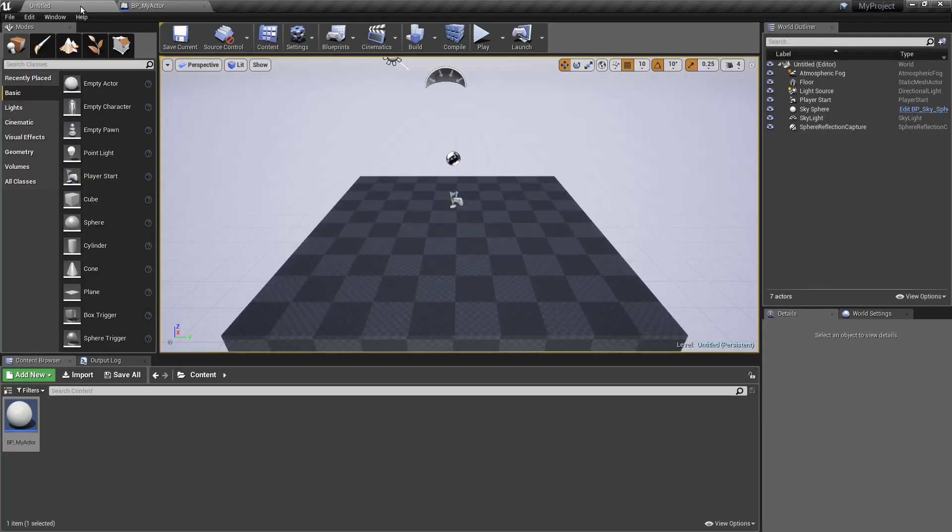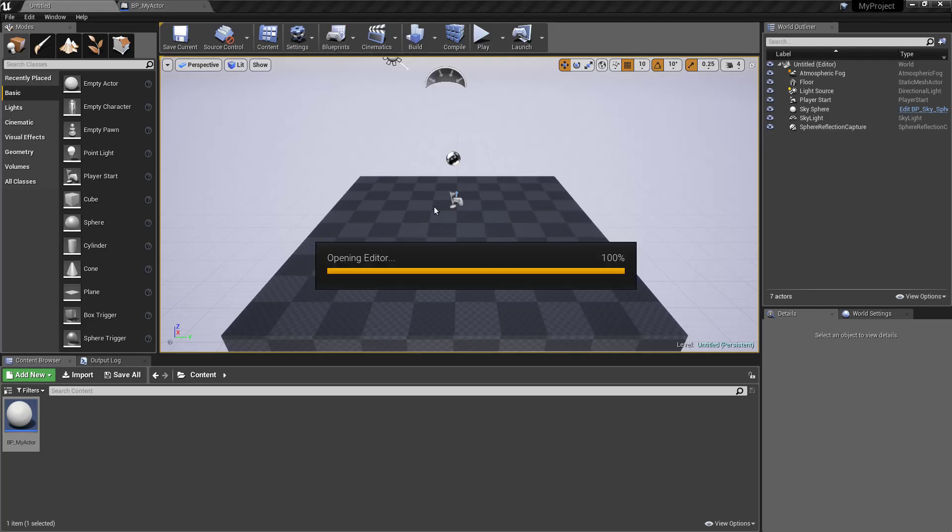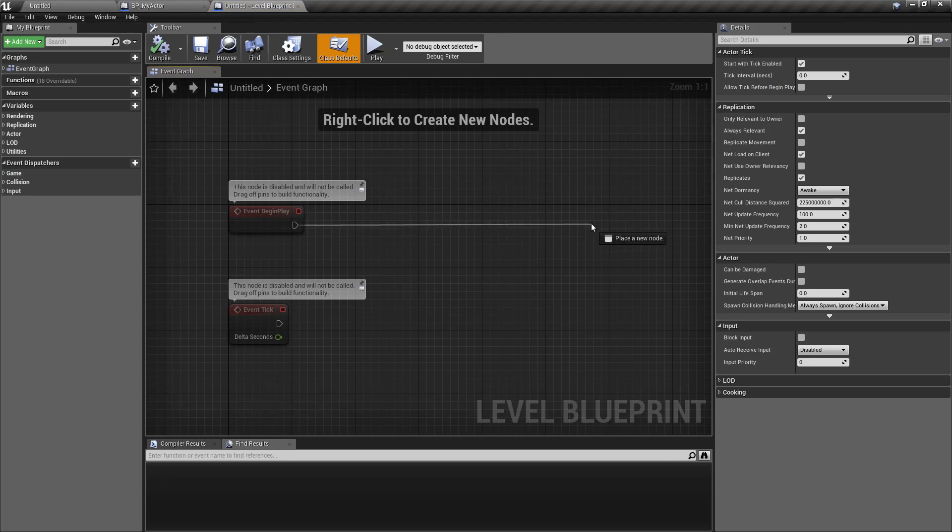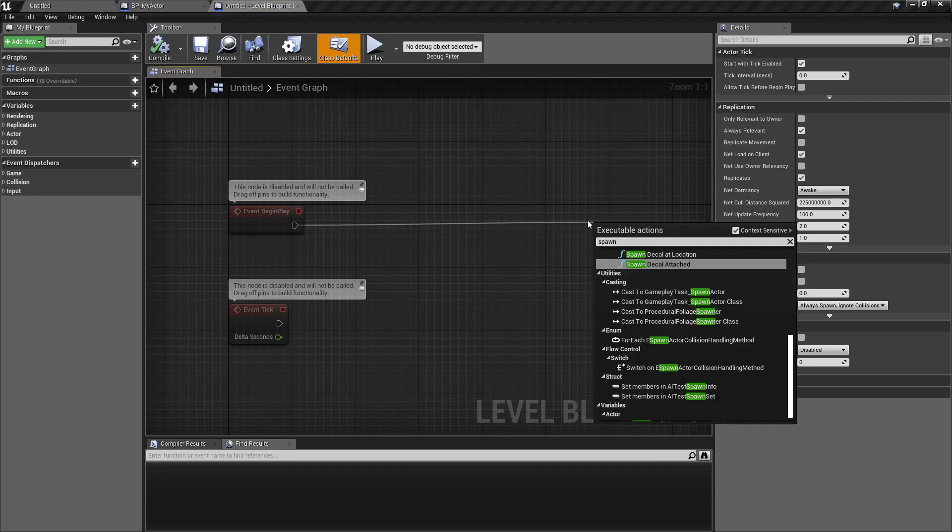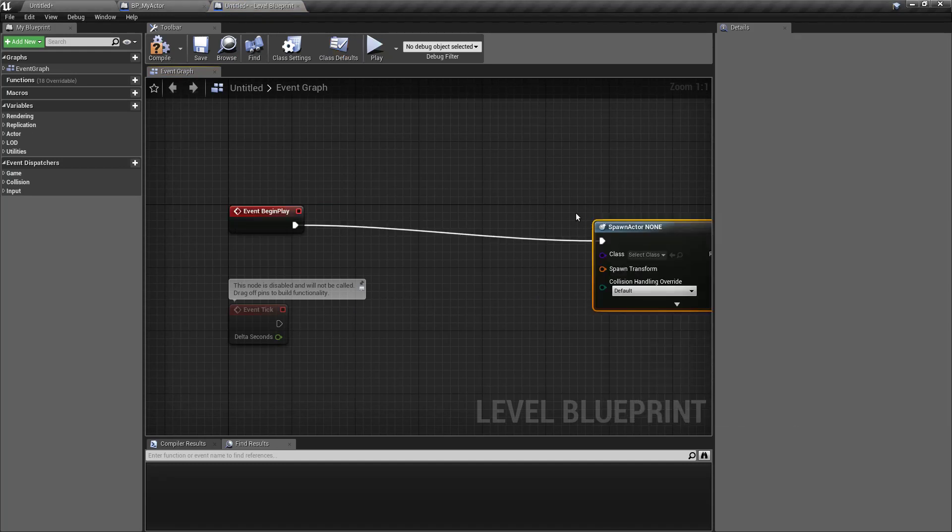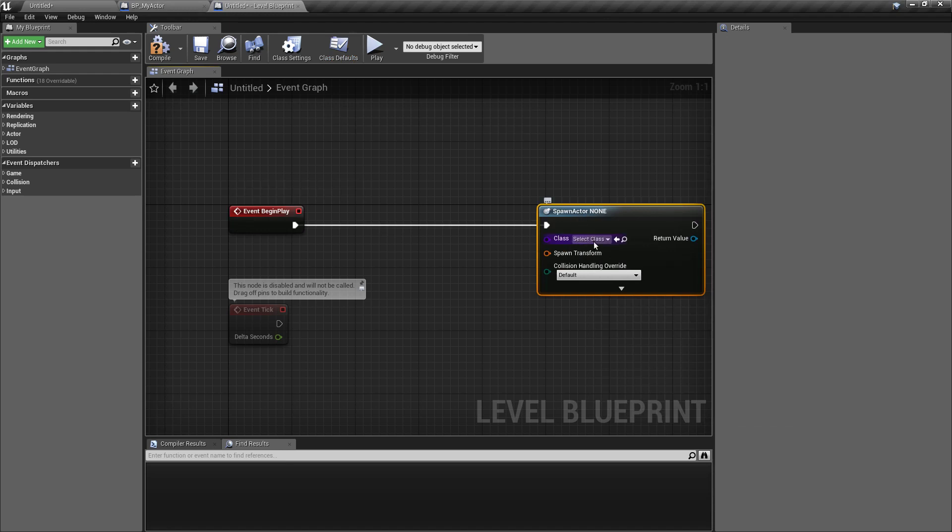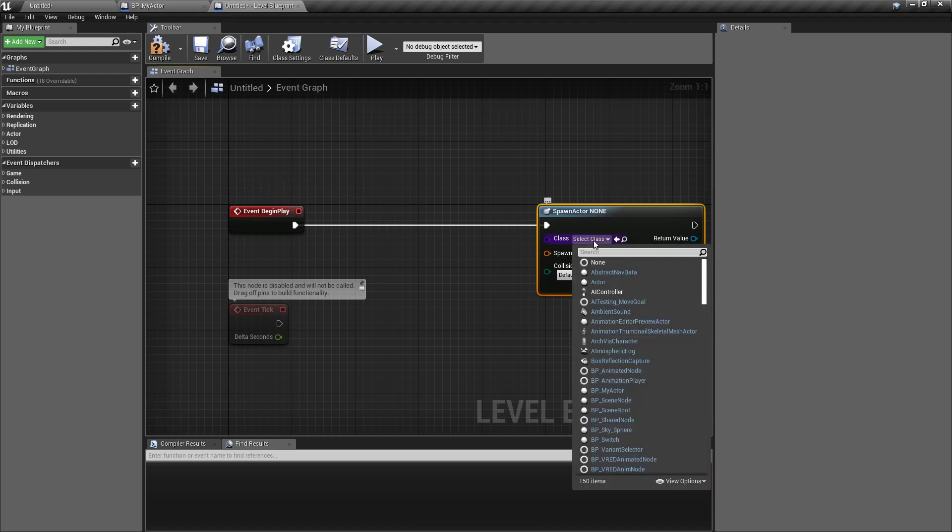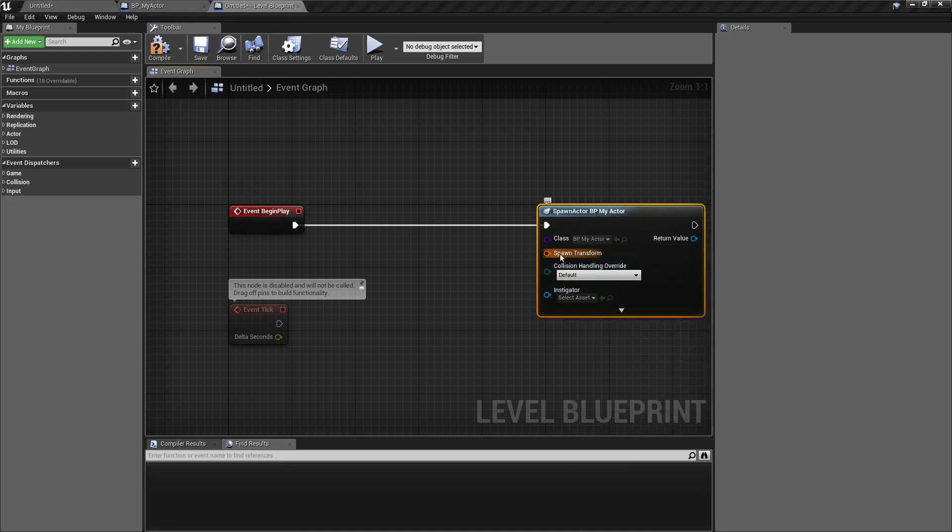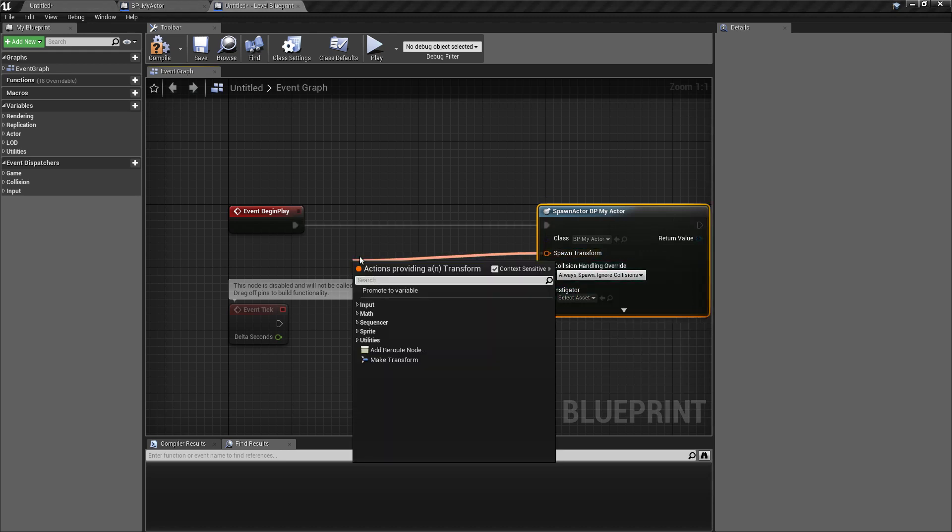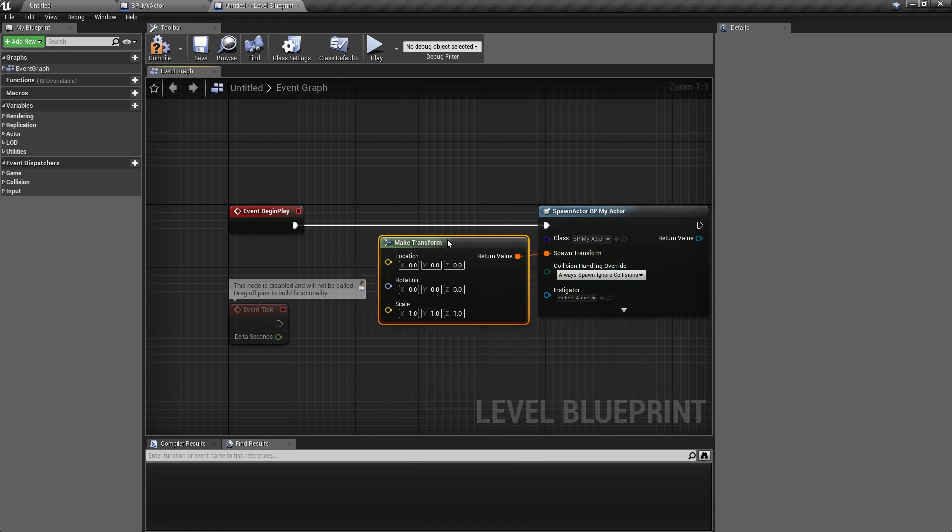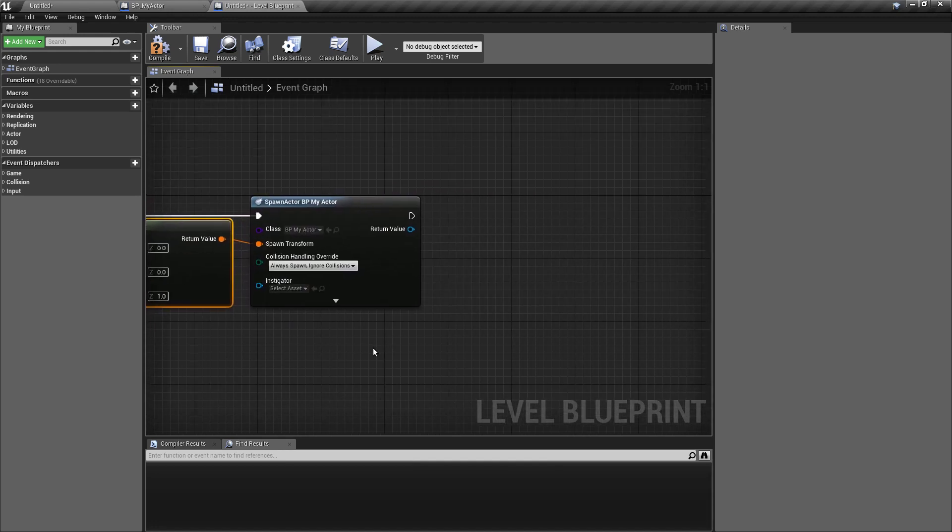Let's open the level blueprint. Spawn actor from class. Just spawn always. And just a zero. Transform.